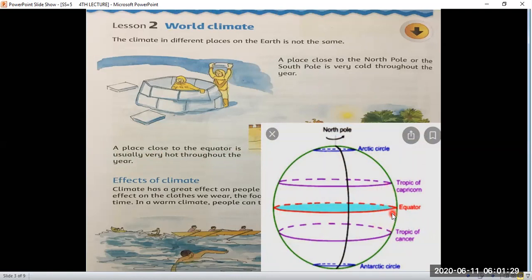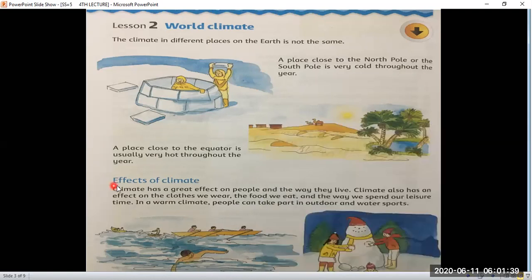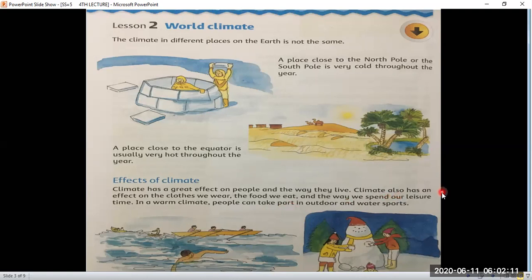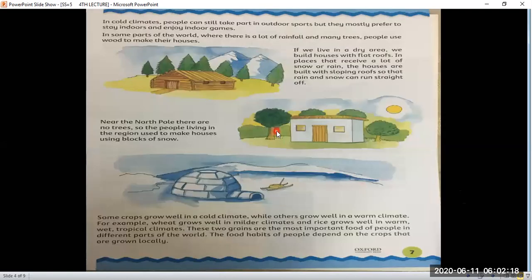Countries lying near the equator, either upward or downward of this red line, mostly have a very hot climate. Climate has a great effect on people and the way they live. It also affects the clothes we wear, the food we eat, and the way we spend our leisure time. In a warm climate, people can take part in outdoor and water sports.